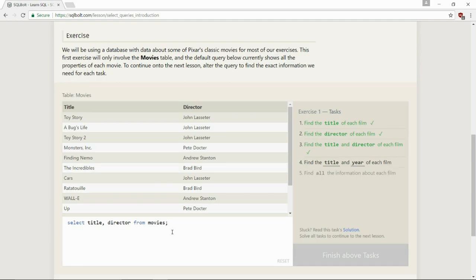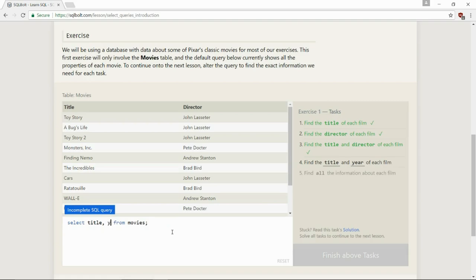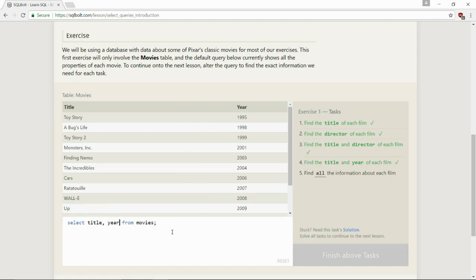Now, what are we going to do for title and year? This one, I'm not going to erase everything, because we basically have it what we need here. We're just going to replace director with year, and there you go.